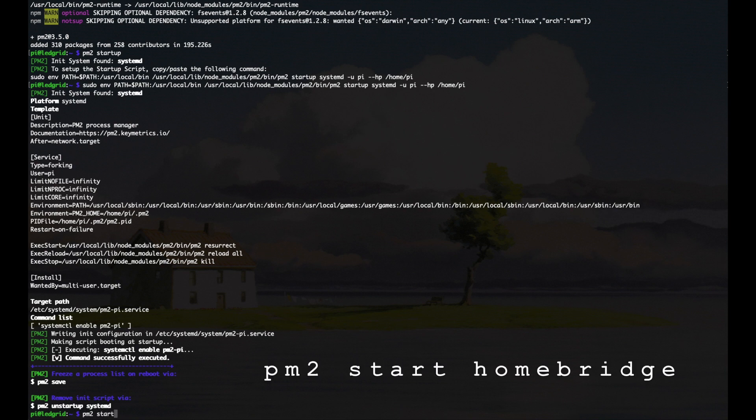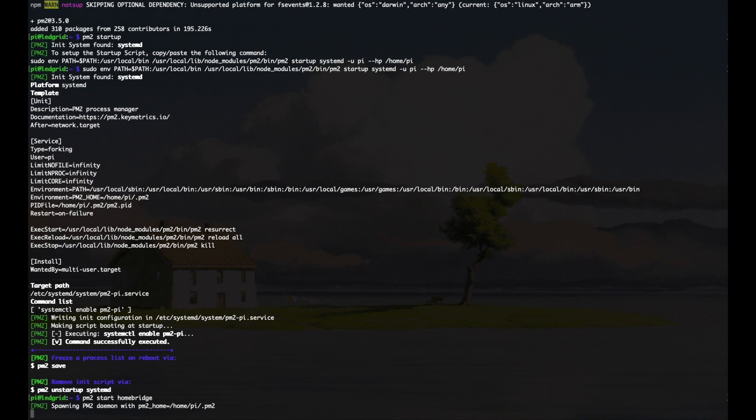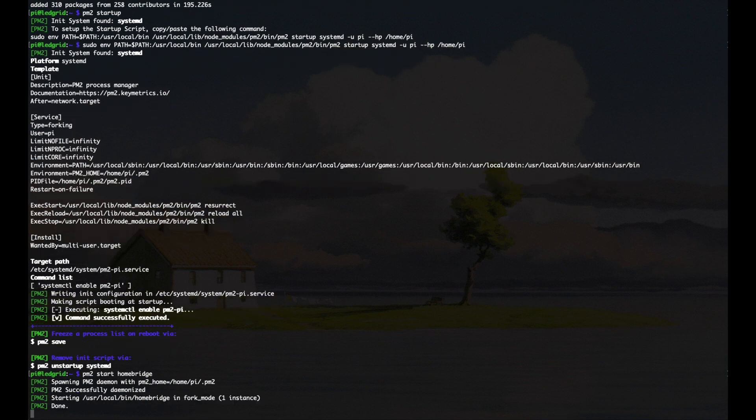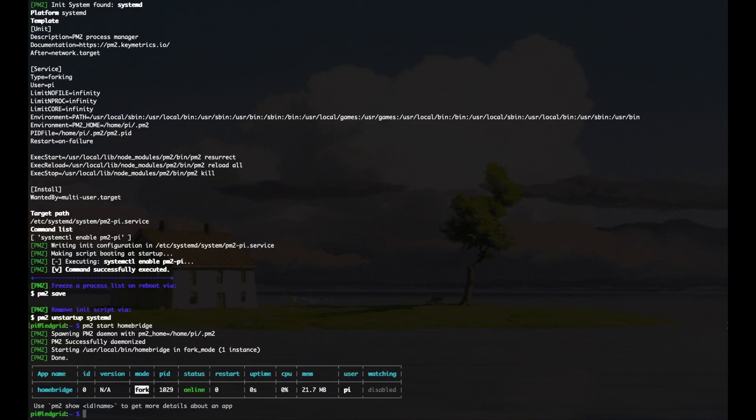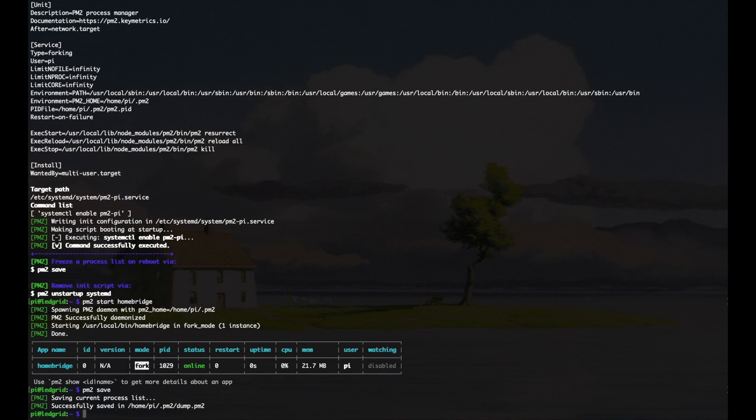Once that's all done, type PM2 start HomeBridge, and that's going to start HomeBridge. Now once this process starts up, try to toggle the outputs using your Apple devices just to verify HomeBridge did indeed start up properly. If it did, type in PM2 save, and you're good to go. The next time your Raspberry Pi reboots, HomeBridge will automatically start with it.